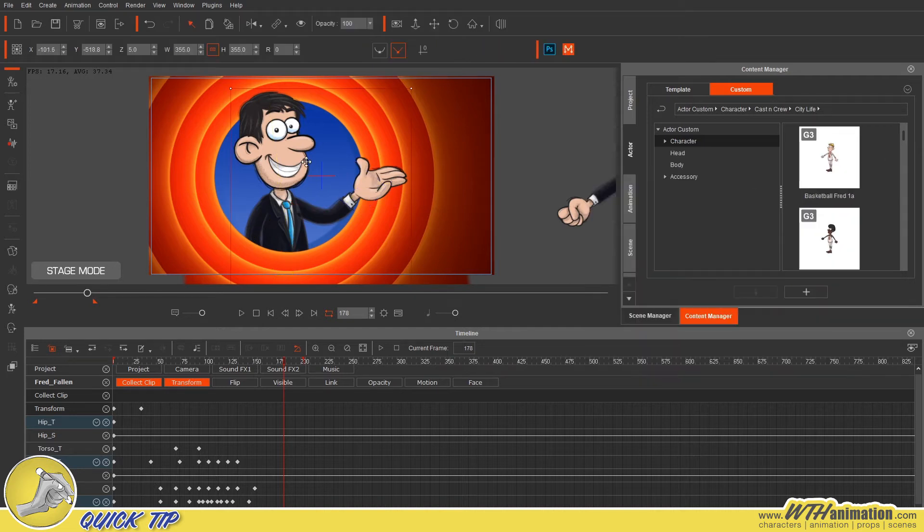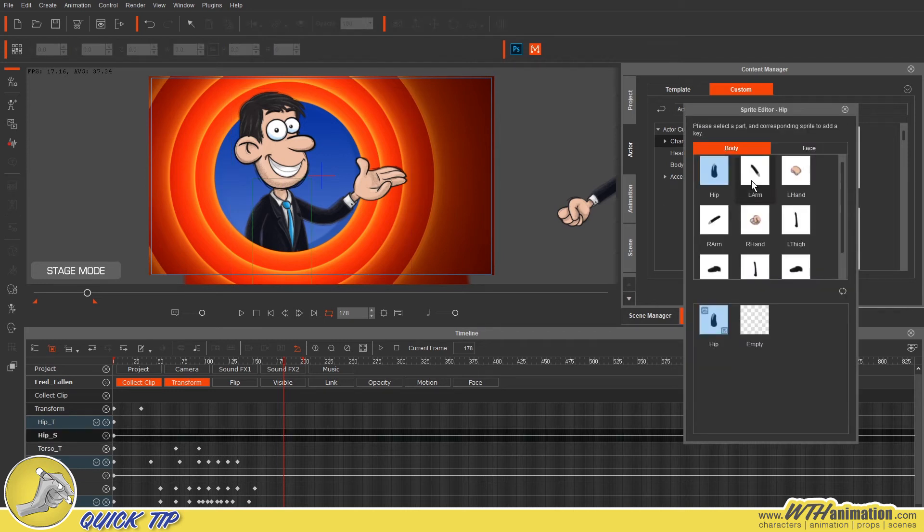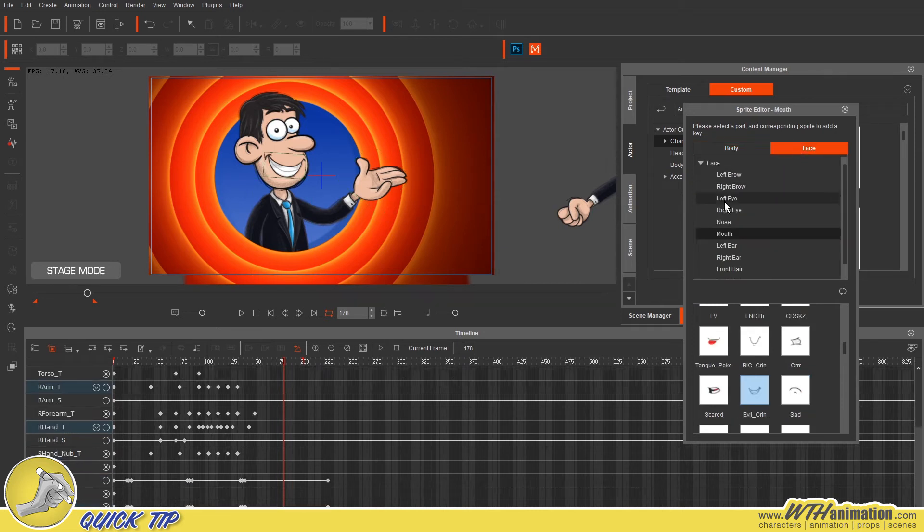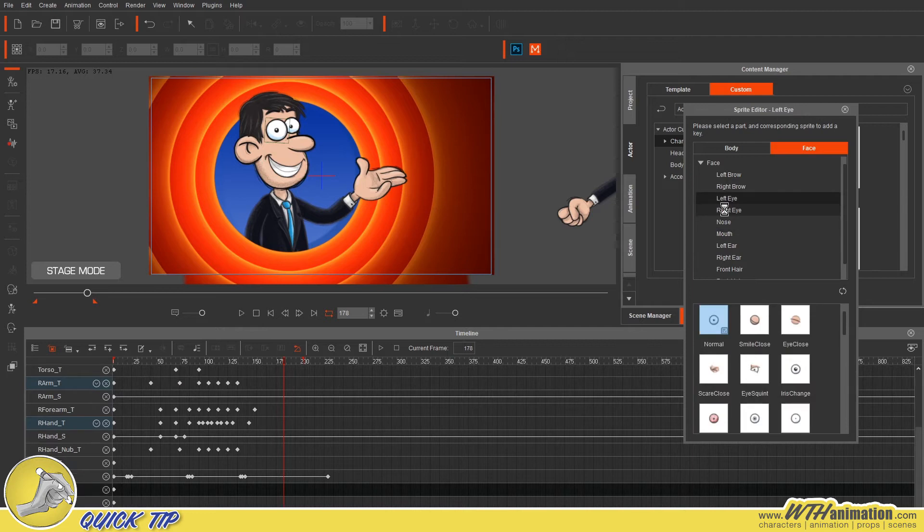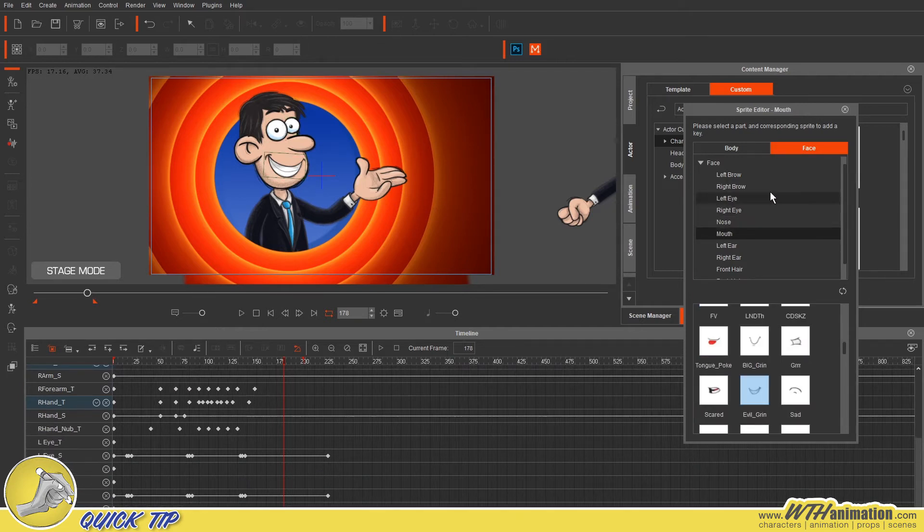Same goes for any sprites that you've done. So Sprite Editor and I know that I've done the right hand because this is mirrored as well as the left and right eye and then the mouth. I'm pretty sure that's all.